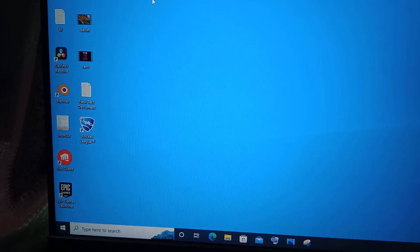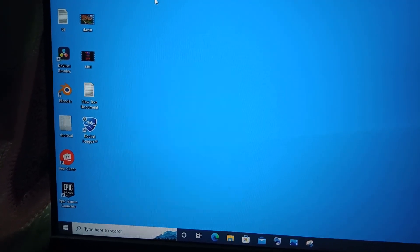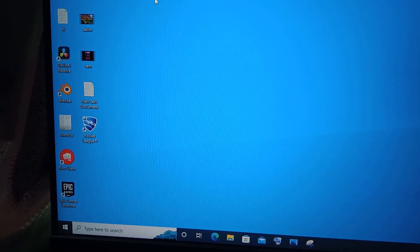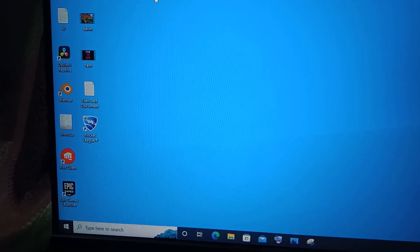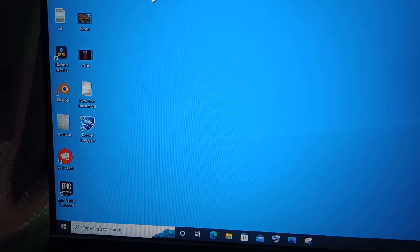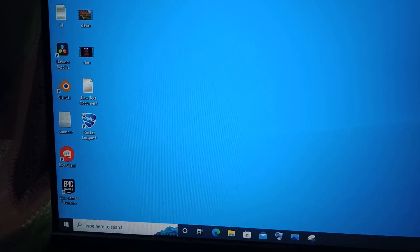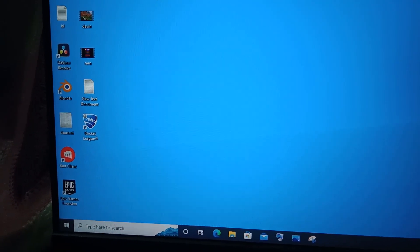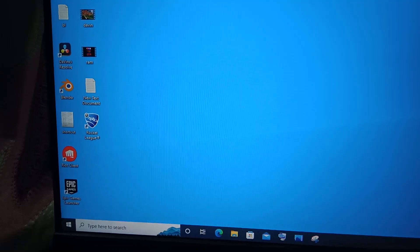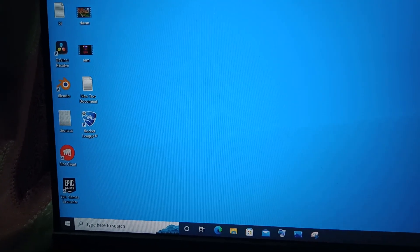Hi everyone. In this video I will be showing you how to reset your Windows 10 PC and erase all the data present in it. I am giving a warning: if you want to take any backup please take that. Any applications that you want to note down, note it down, because all the data is going to be erased if you do this.